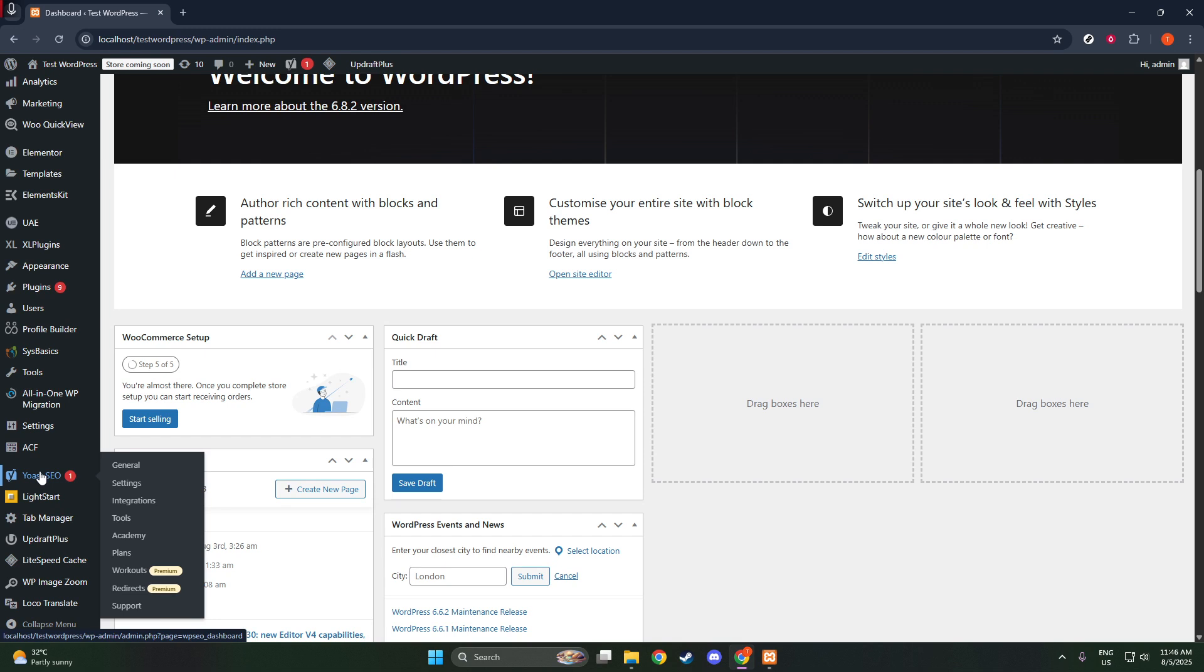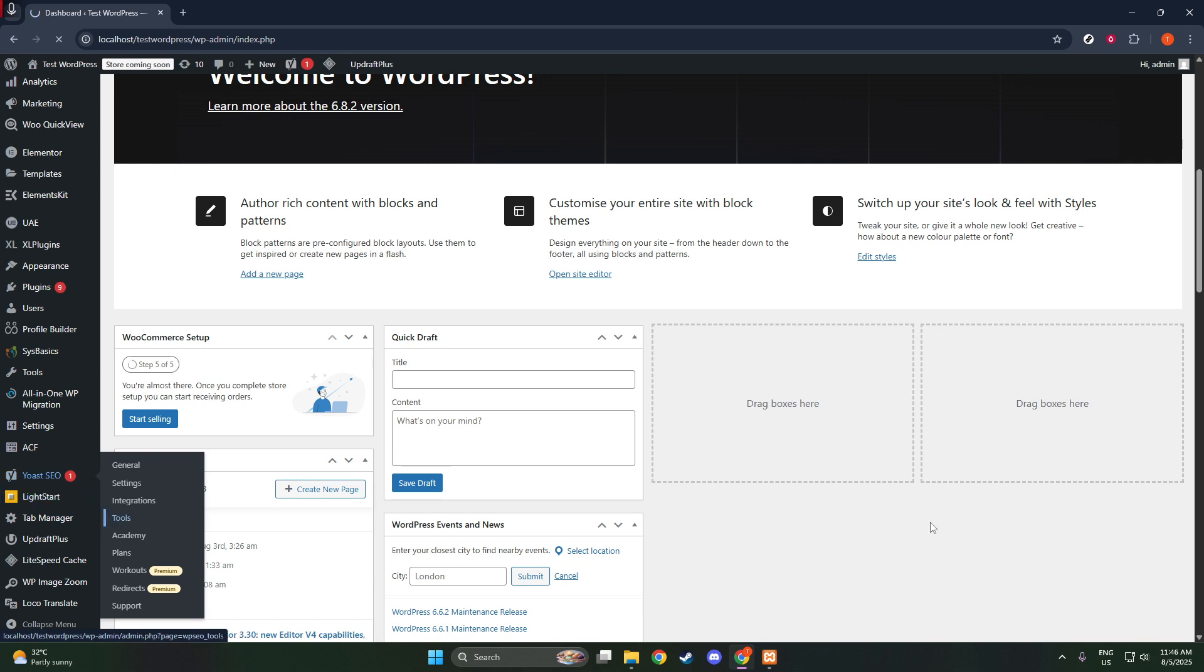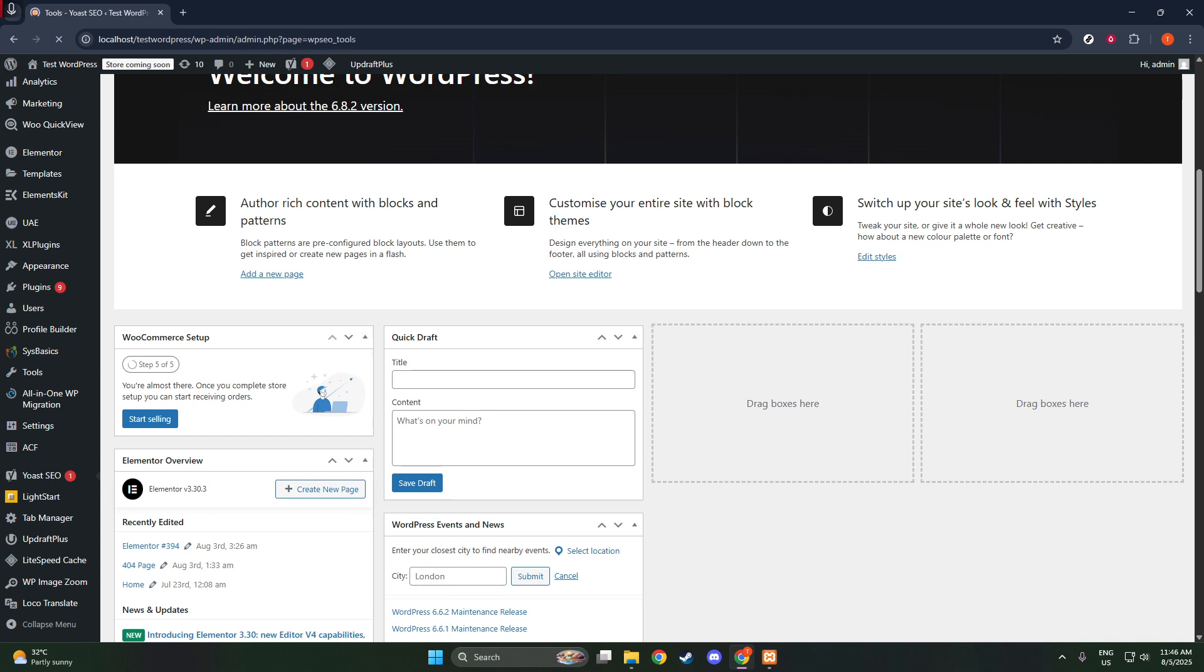Now, once you're in Yoast SEO, direct your attention to the Tools section. This is where the journey of editing your robots.txt file begins. Clicking on Tools will reveal additional options, one of which should be File Editor.